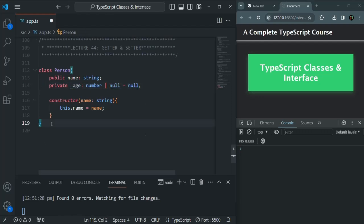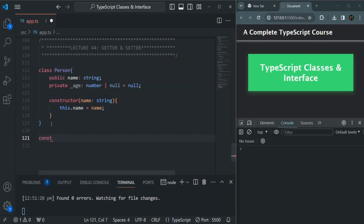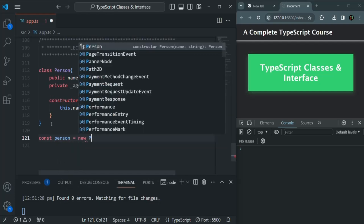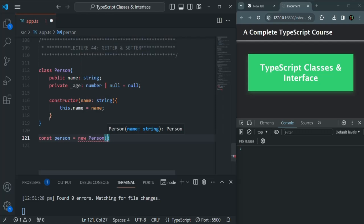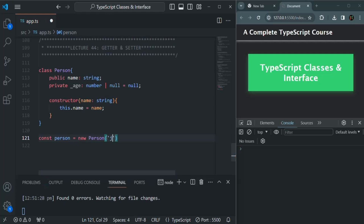Now let me go ahead and create an instance of this Person object. Let's create a variable and simply call it person, equals new — calling the constructor of the Person class. When calling the constructor, we need to pass a value for the name parameter, so here let's pass name as John.